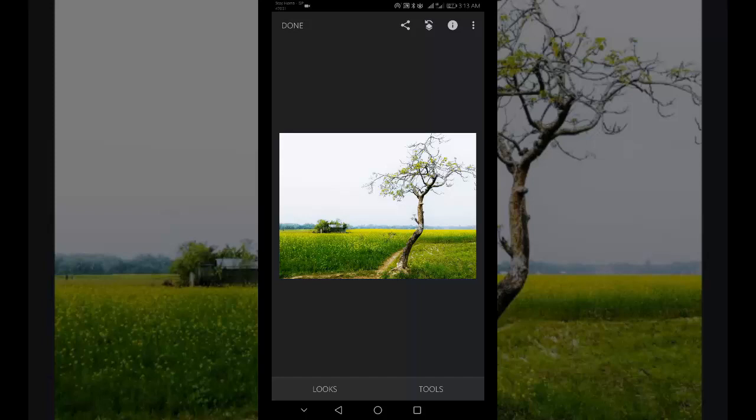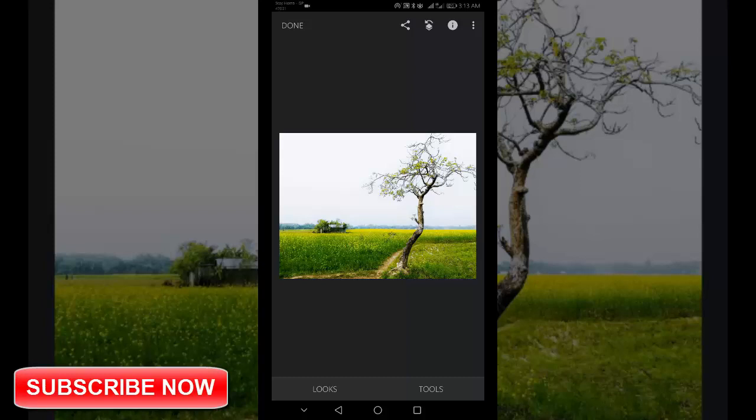The rotate tool is perfect for straightening horizons in your landscape photos, but you can use it to fix any photo where the important elements aren't level. When you finish your editing, tap the Done button.